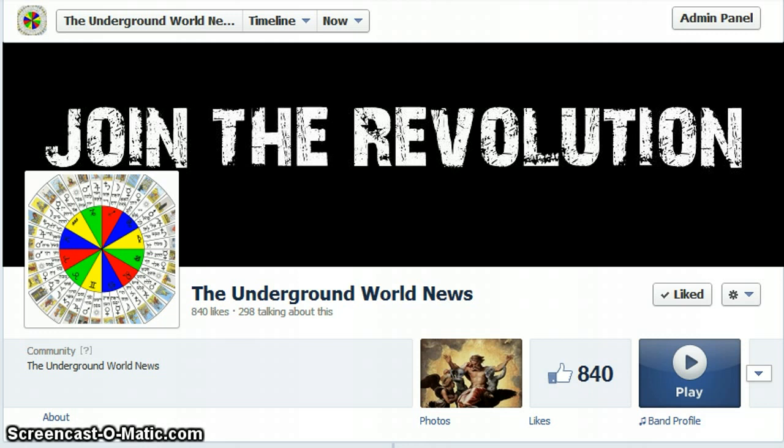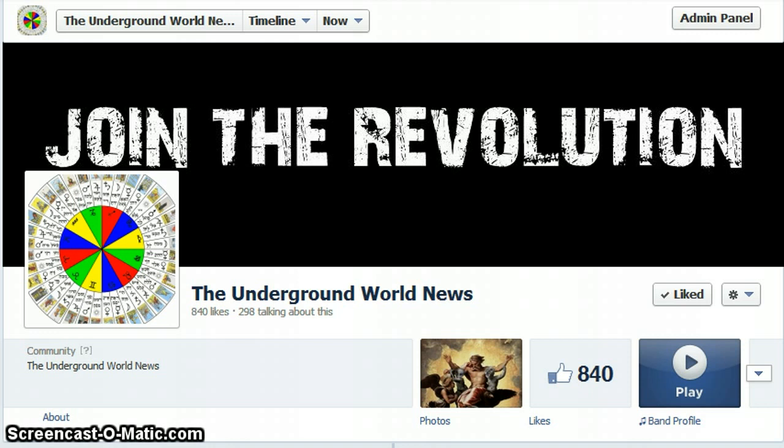For those of you new to this page, I represent Underground World News, a revolution in news I'm trying to bring to you and everybody else. Truth, knowledge, the stuff your mainstream media is not going to tell you or let you in on.